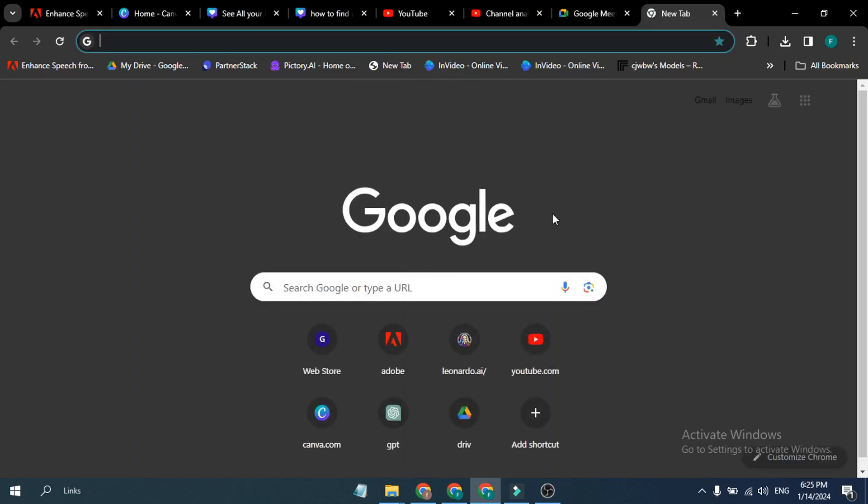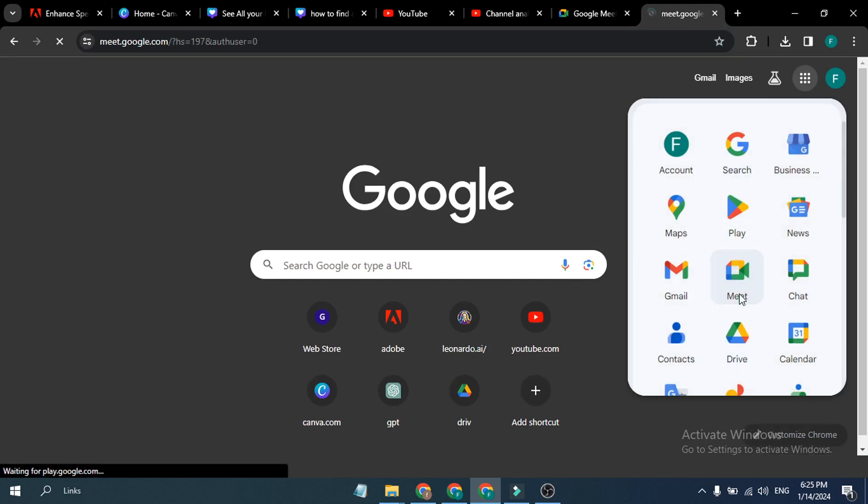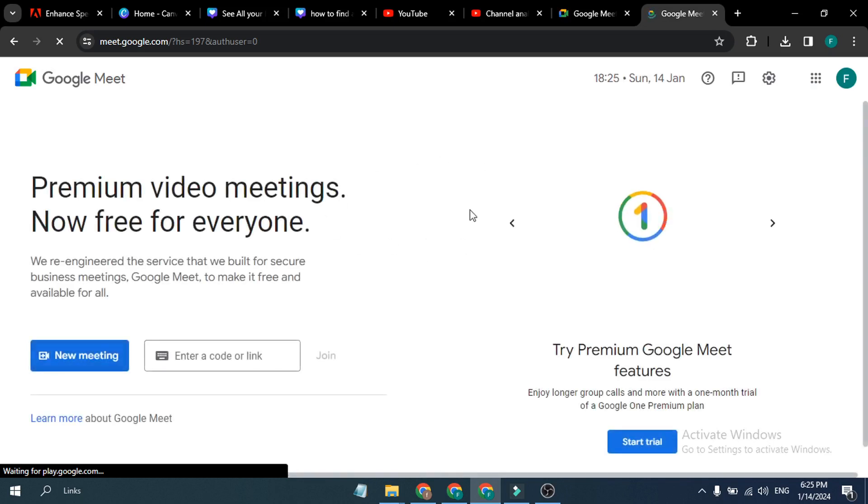To do that, you just need to open your Google Chrome browser and then you will find the Google Apps option here. Click on it, then click on Google Meet and it will open the official website.